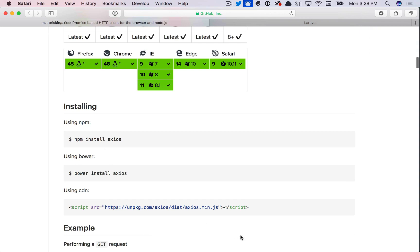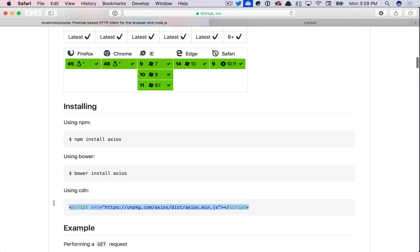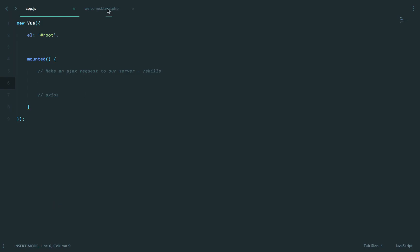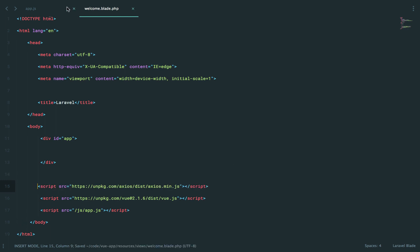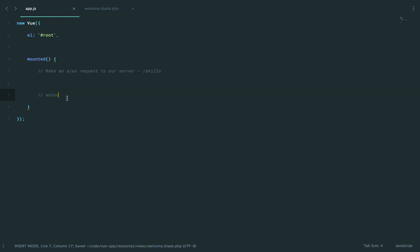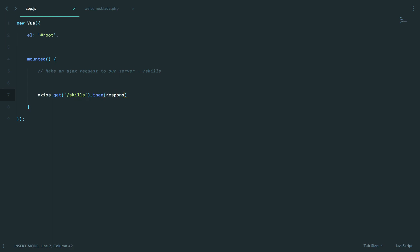So let's go ahead and grab that. Come back to Sublime. Welcome. I will import that. And I think we have everything we need. So let's say axios.get slash skills. And then when we have a response, we'll just console.log it so that we can inspect it.